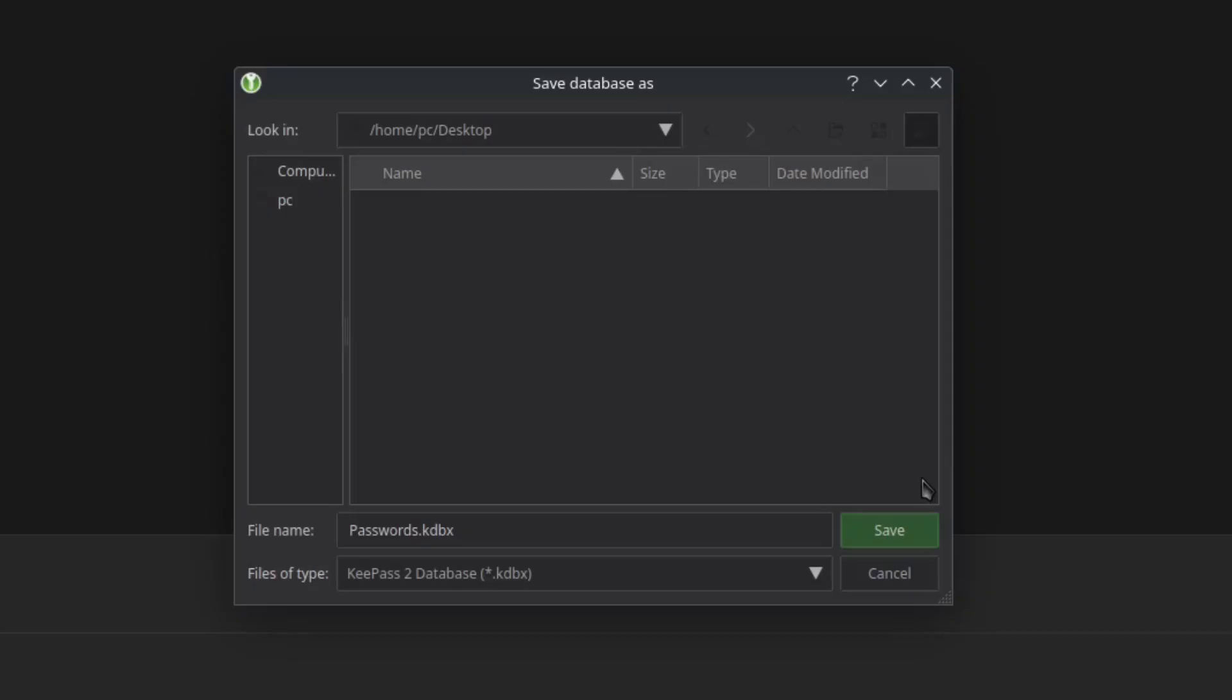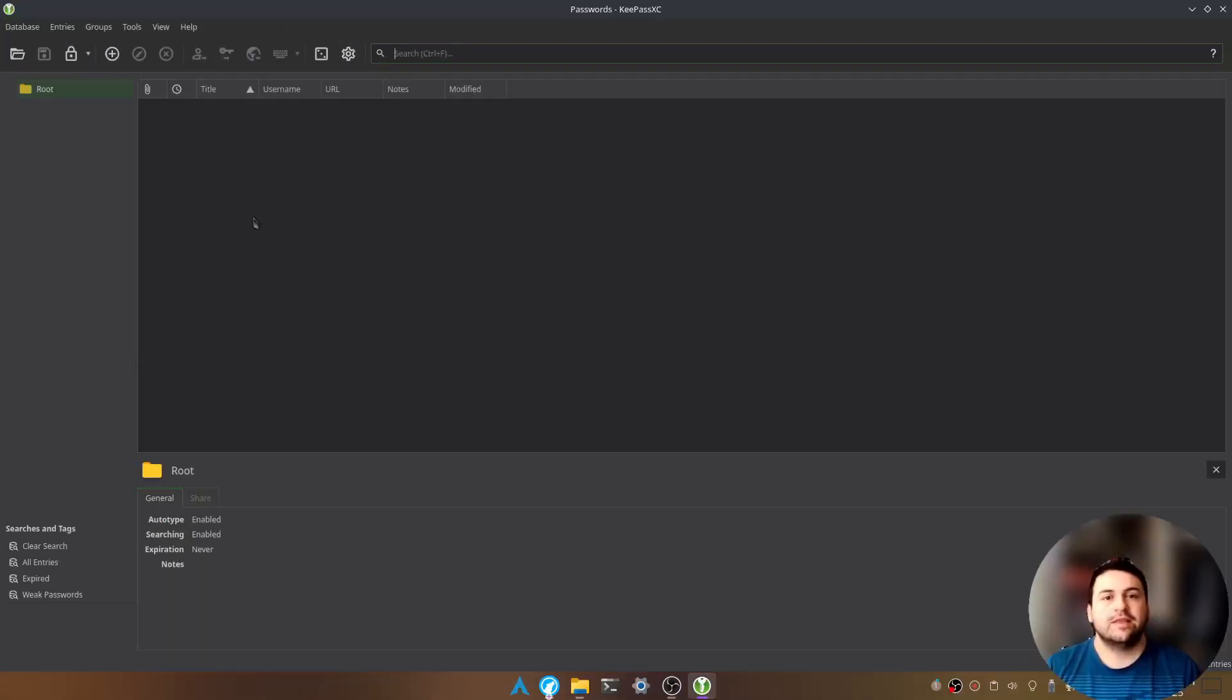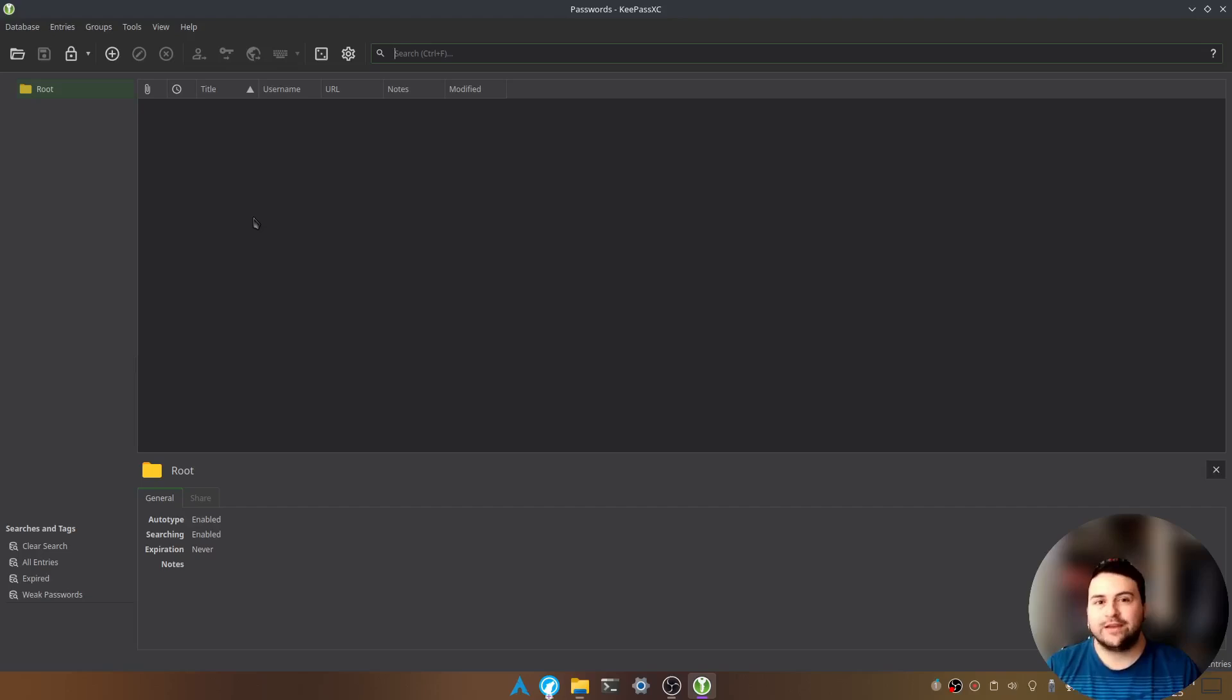Now it should ask you where you want to save the database file. So we're going to save it on the desktop and let's click on save. That's all you need to do to create your password manager.